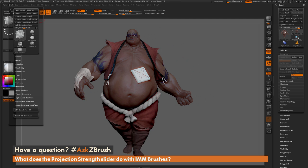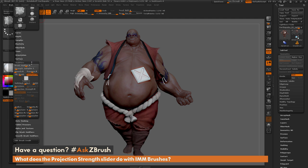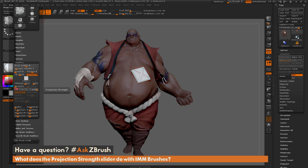Now if we navigate to the brush palette and open up the modifiers area, you're going to see the projection strength slider. When you activate this, it's going to draw that insert mesh out and then project or conform that insert mesh shape to your model, applying a matchmaker type process. Let's set this to 100.